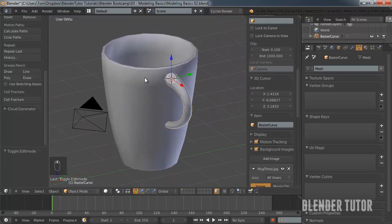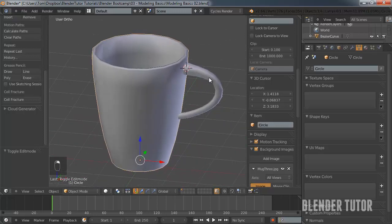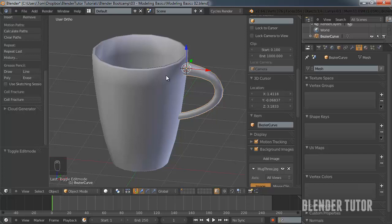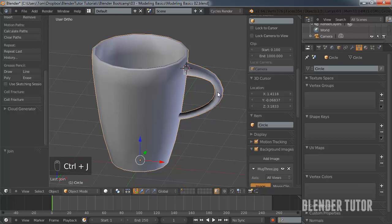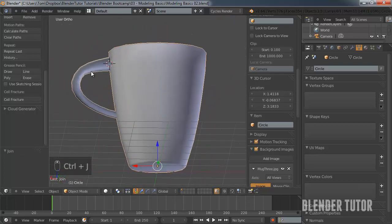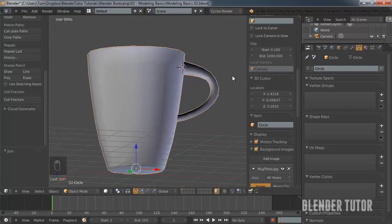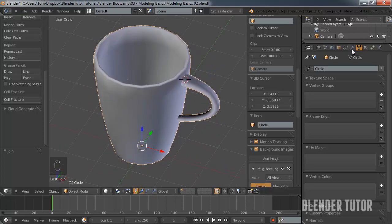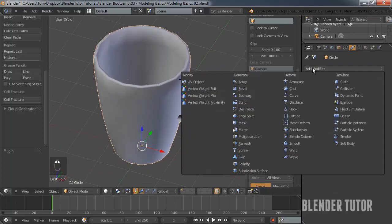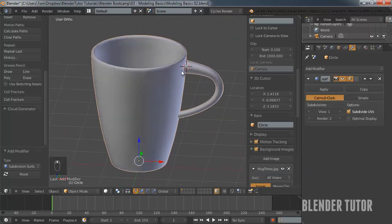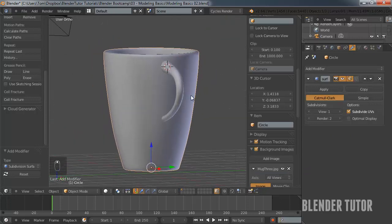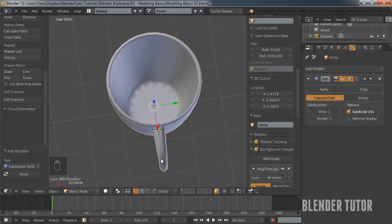I'm happy with that. I will now join these two meshes together. Right-click on one, then hold Shift and right-click on the second mesh. Hit Control+J and it will combine them. I'll add my subsurf modifier to that, and now that's looking like a pretty good mug.